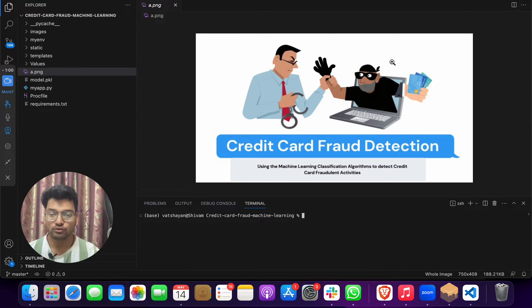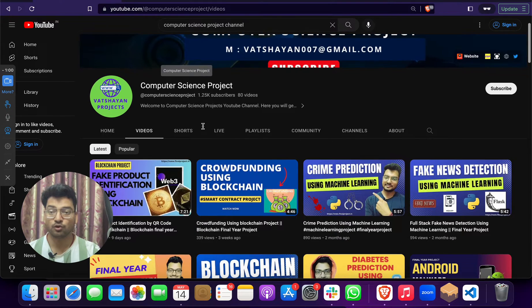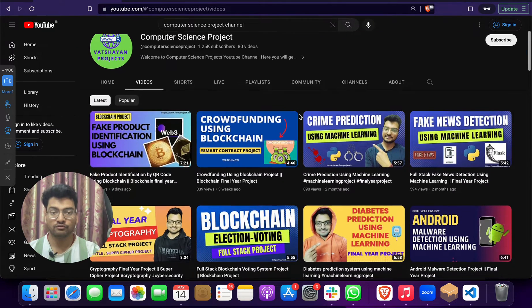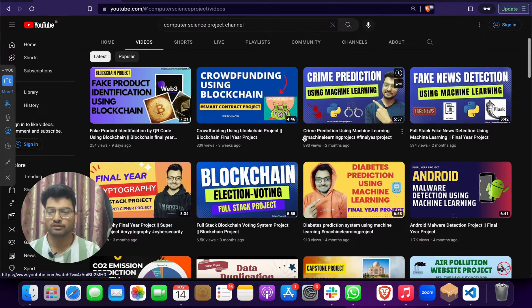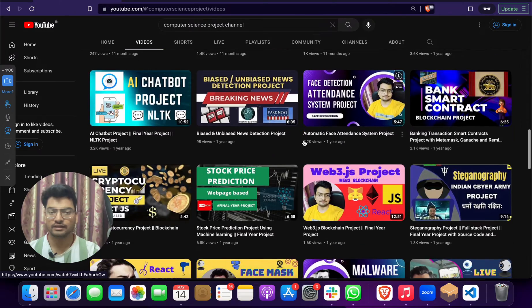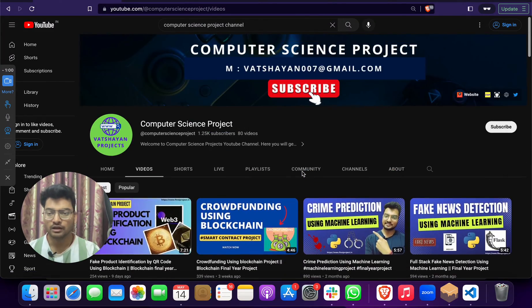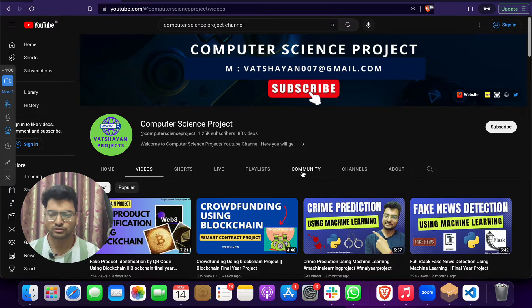First of all, go to my YouTube channel which is Computer Science Project and click on the subscribe button. On this channel you will find more than a hundred different types of machine learning, cryptography, data science, cyber security, and blockchain projects. You can select any project and reach out to me — I will share those files with you for learning or for your college purposes.